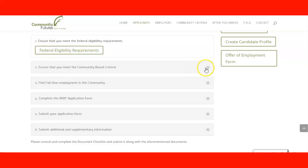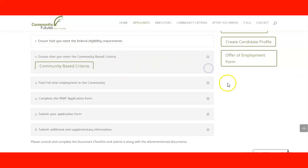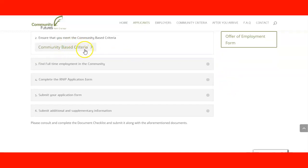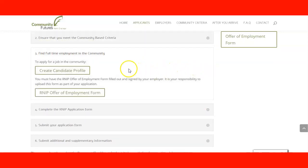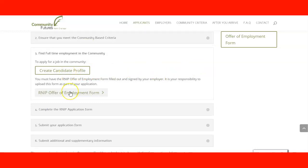Step two is to ensure you meet the community-based criteria. If you click here, you can see those criteria. You need to find full-time employment in the community, for which you will need to create a profile, and you must have the offer of employment form ready and signed by the employer.